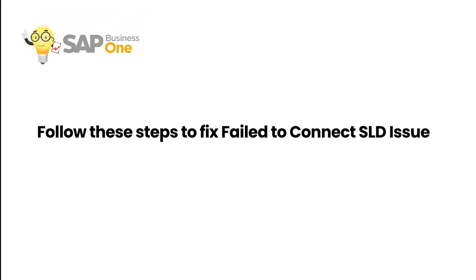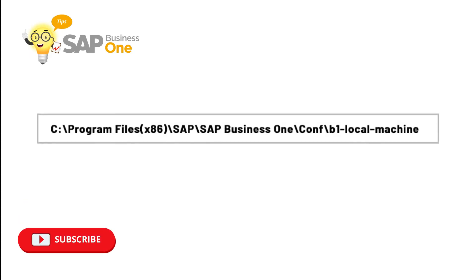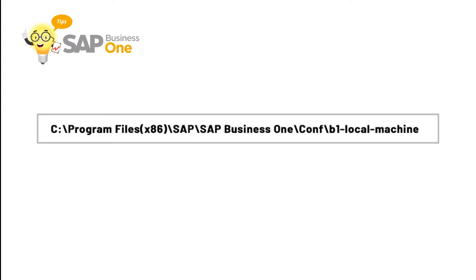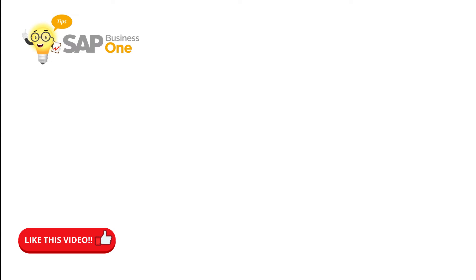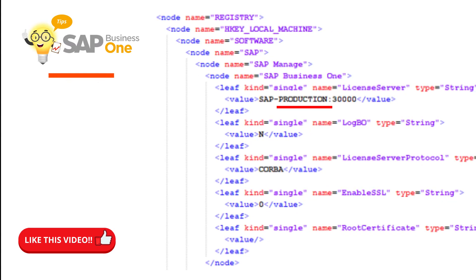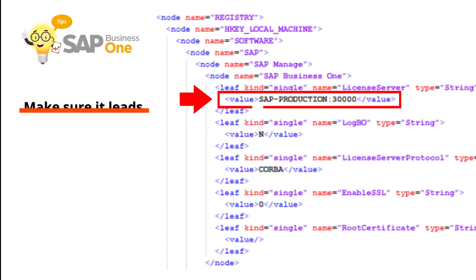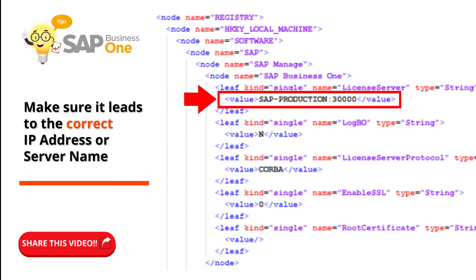There are three things that need to be checked. Make sure the IP address on B1 local machine in the SAP Business One folder, then follow the root folder address on the screen. Make sure it leads to the correct IP address or server name.